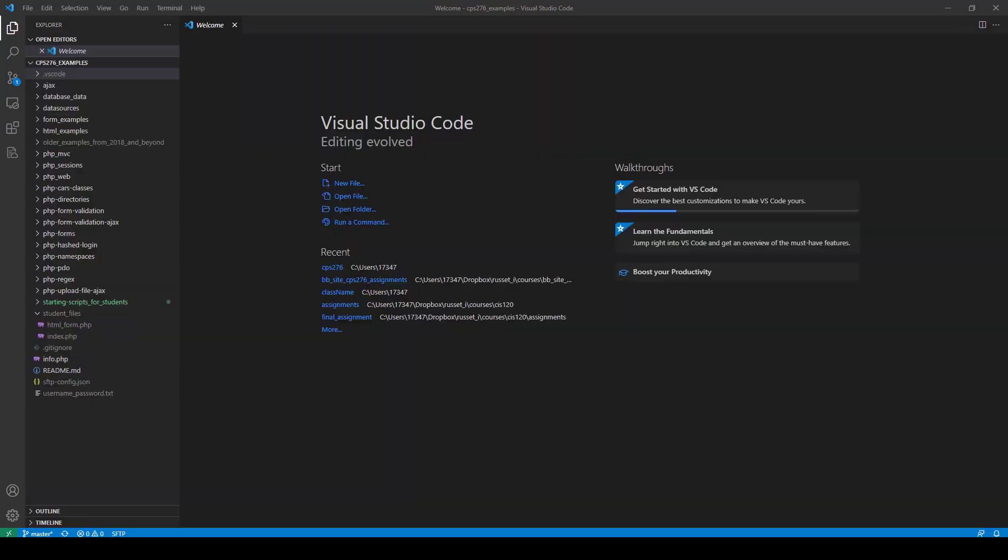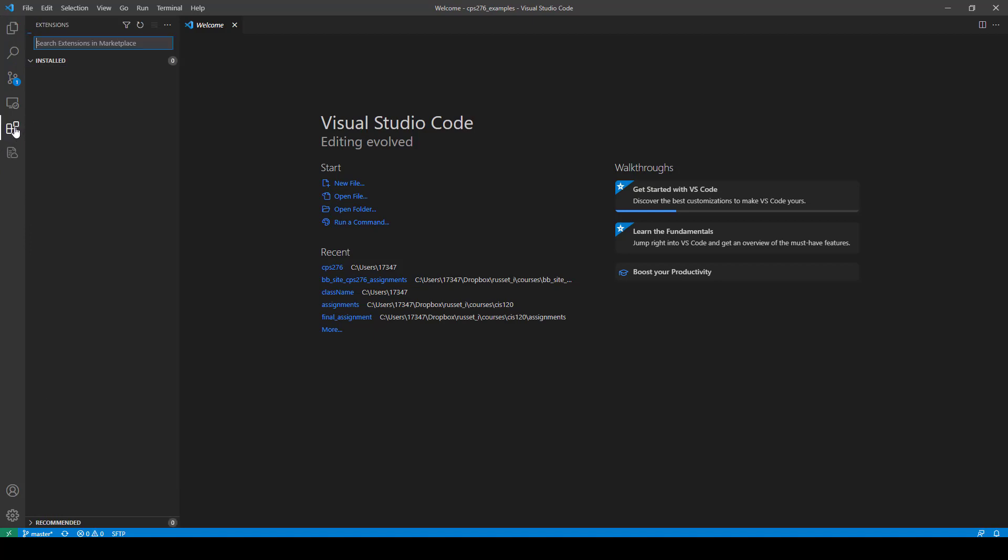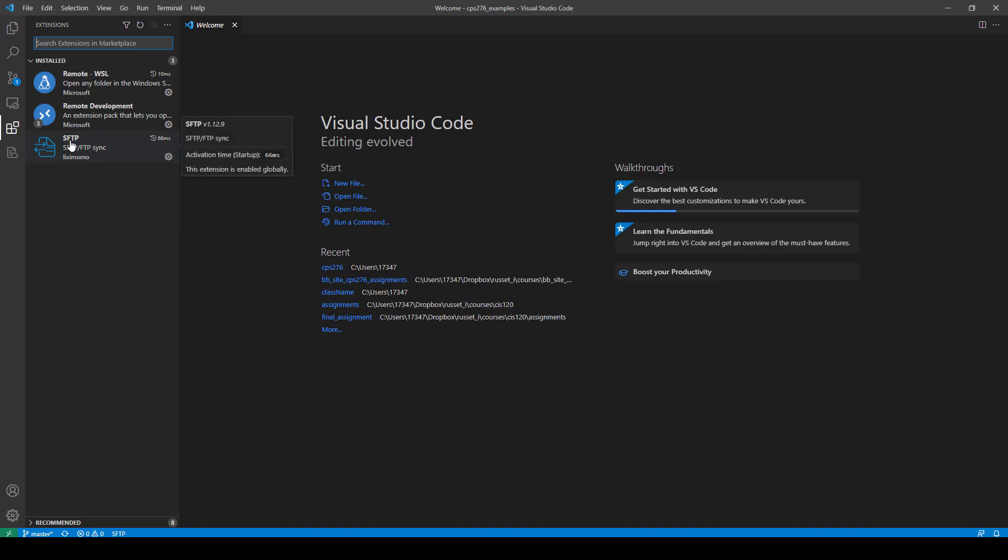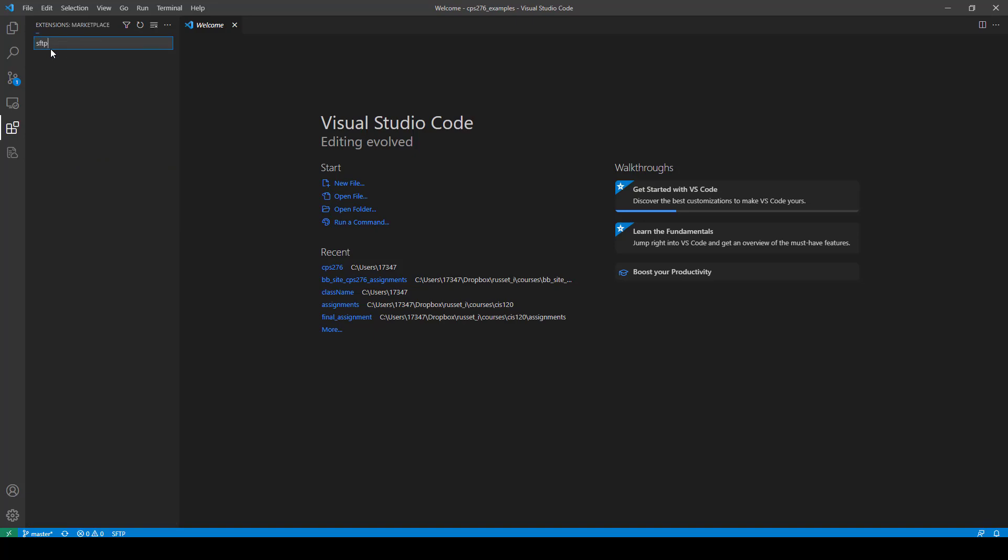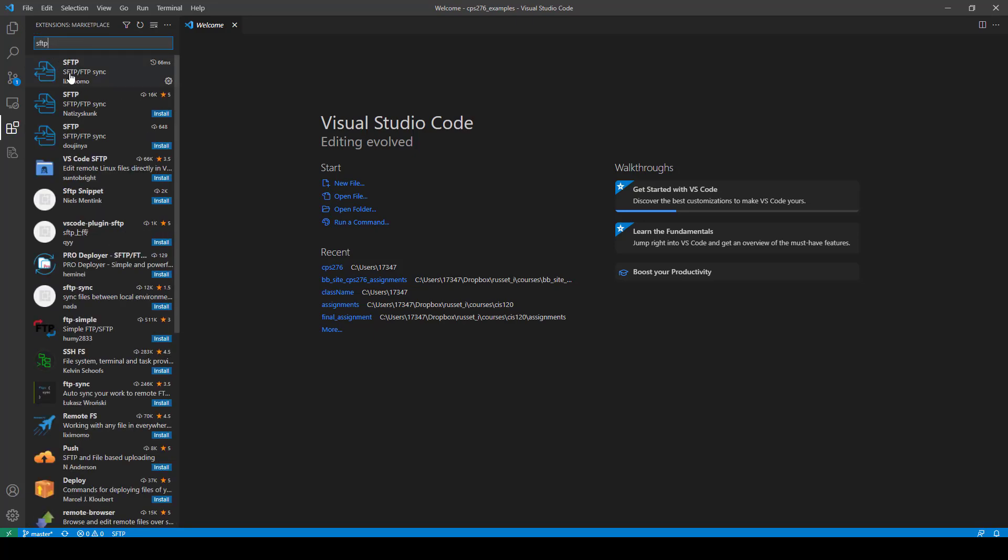Okay, and then when you come over to VS Code here, first off, you want to make sure you have the extension installed. So what you do is you click these little blocks here, it says extensions, and the one you want to be looking for is this SFTP1 from Lixie Momo. So the way you do it is you just type SFTP, and it will probably be the first one. Just look for this one right here, and you'll be fine.